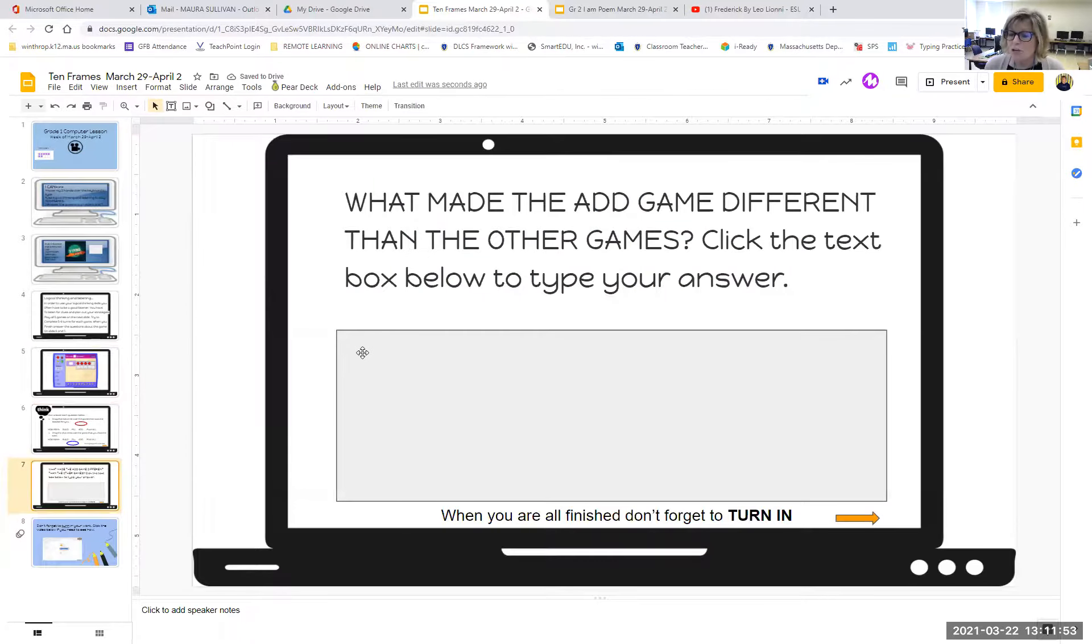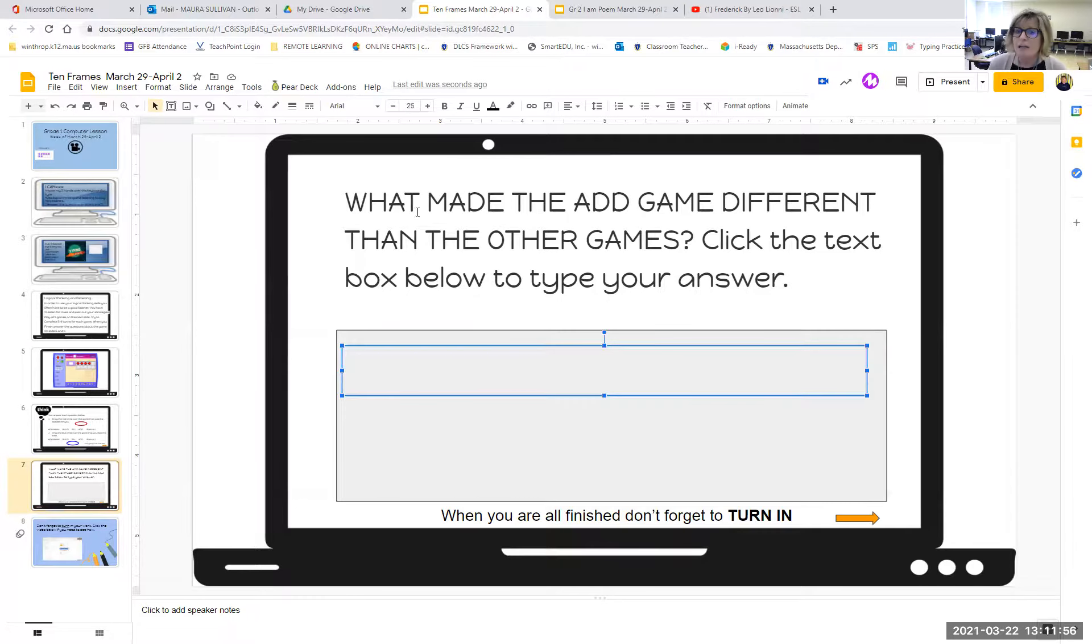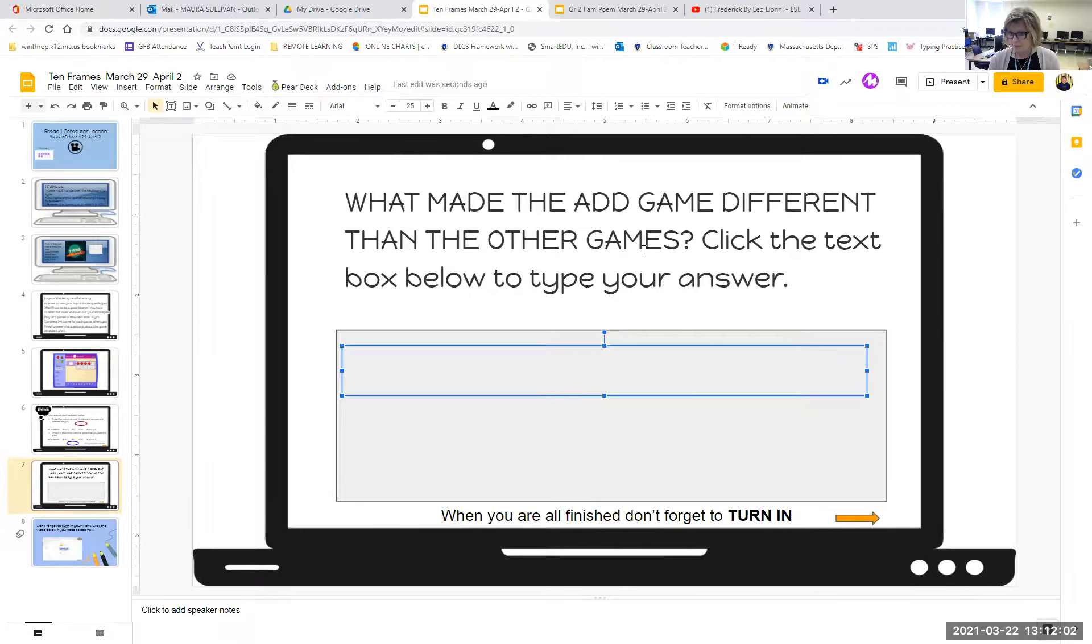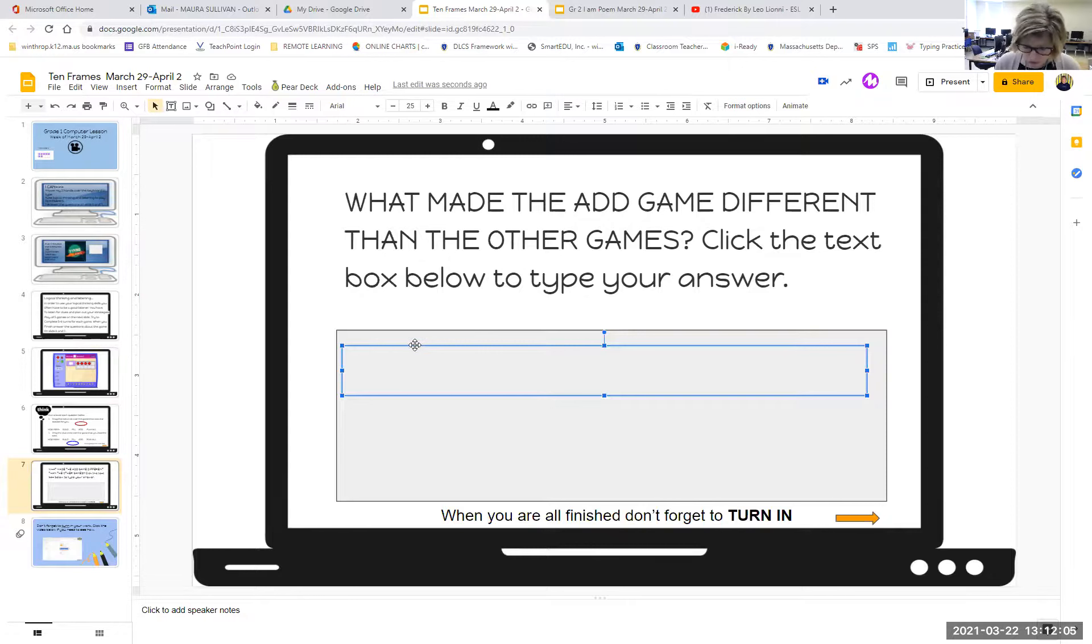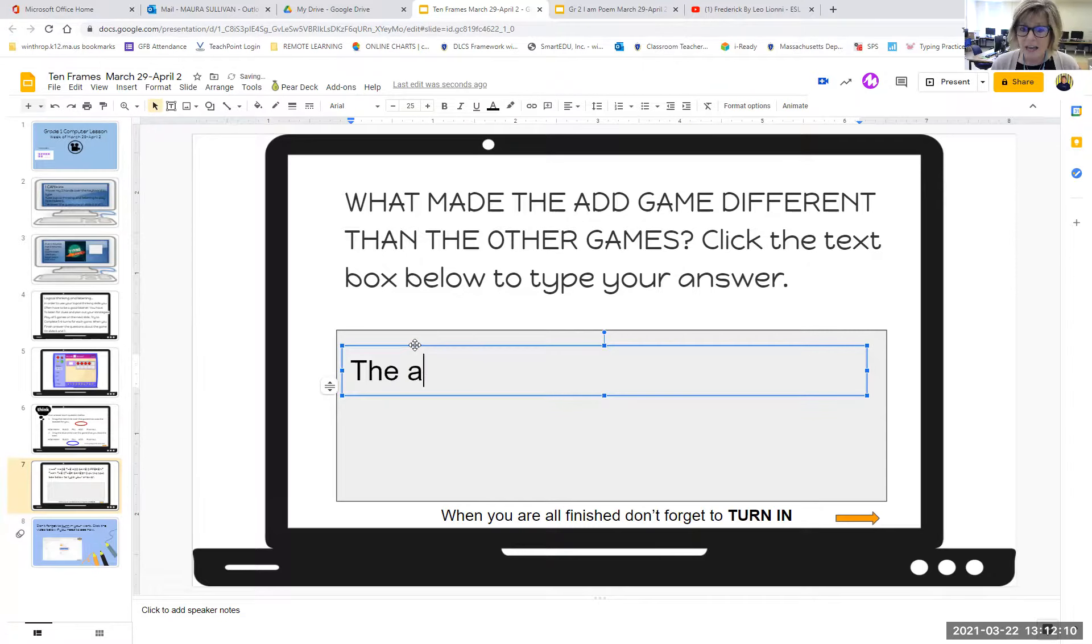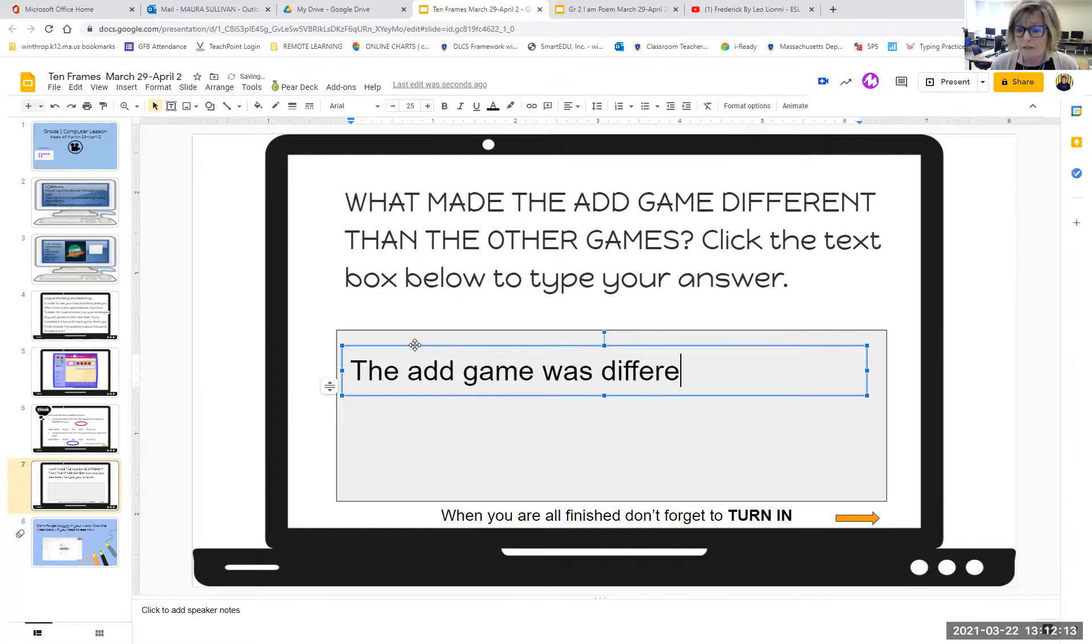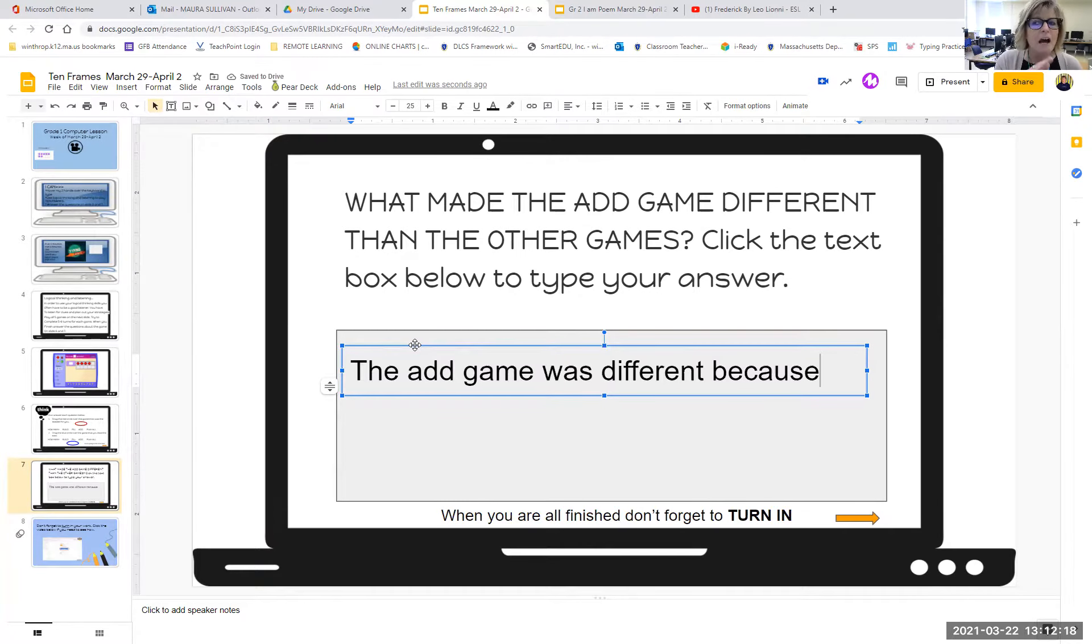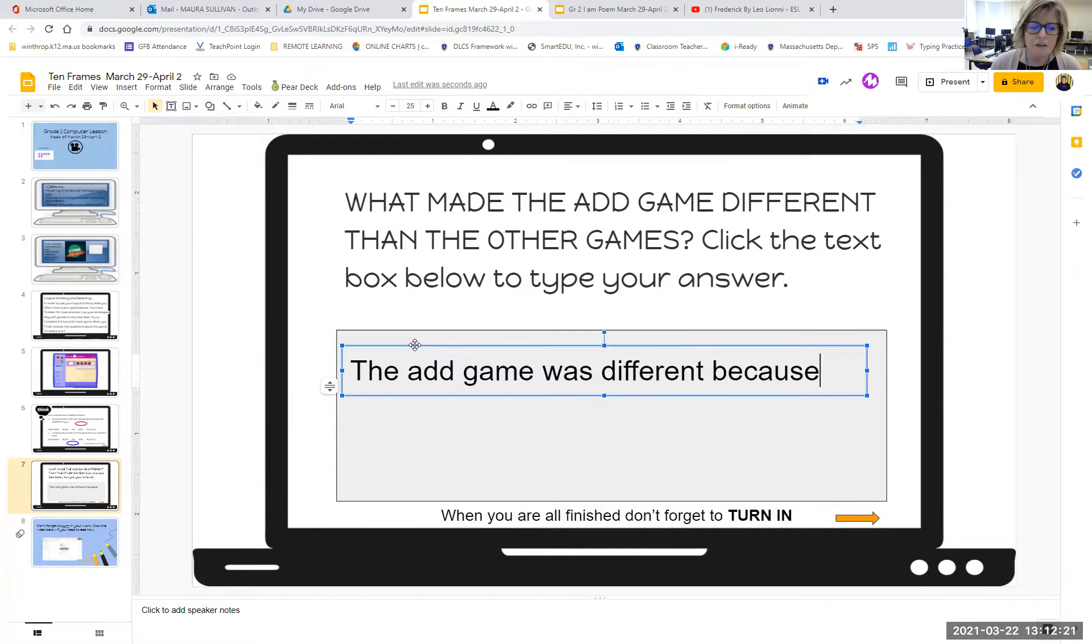In the next slide, you're going to make a text box by clicking. And you're going to answer this question. What made the add game different than the other games? Click the text box to type your answer. So all you do is click. When you see that blue box, you start typing. The add game was different because, and then you tell me why. Why was that game different than the other games? What made that one a little different than the other games you played?